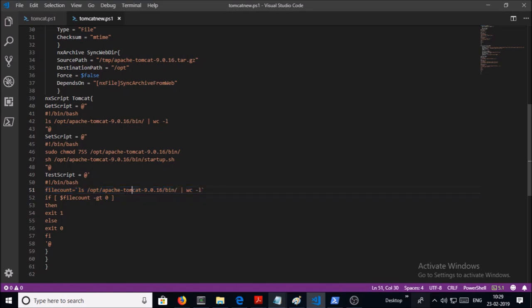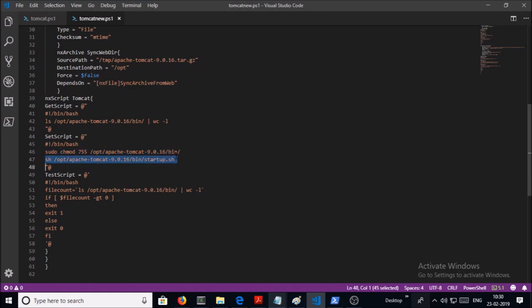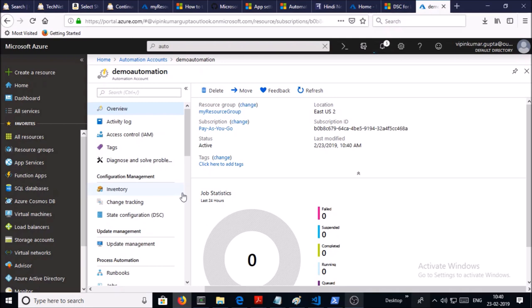Obviously, the filecount is more than 0. In the SetScript, we are assigning the permission to bin folder so that we can use Tomcat start and stop script. On line number 47, we are starting the Tomcat service in shell command. So that is a PowerShell script to install and configure the Tomcat. Let's try to implement this script in Azure PowerShell DSC. So I am going to use a DSC service under my automation account.